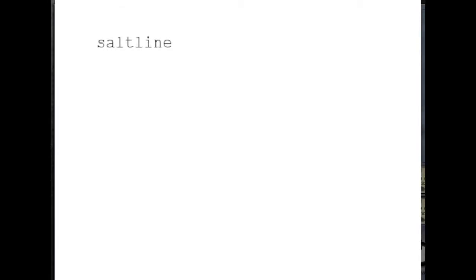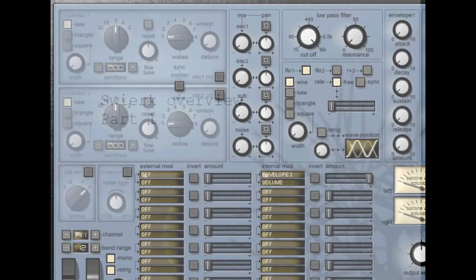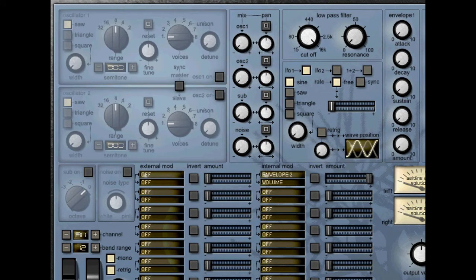This is the first part of a two-part tutorial where I will go through Spherex's different controls. Advanced or experienced users might not get much use from this, but for beginners it might be quite helpful and a quick way into understanding how to create and shape your sounds. For this first tutorial we'll concentrate mainly on the oscillators, the mixer and the filter.